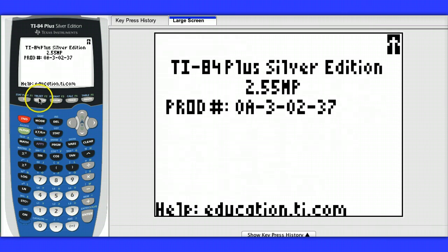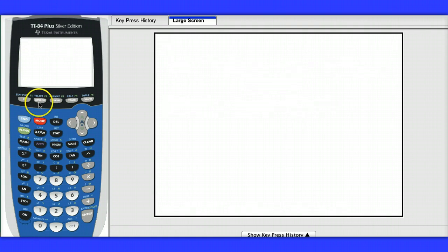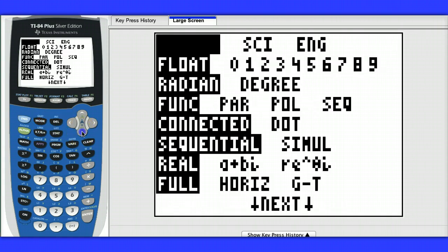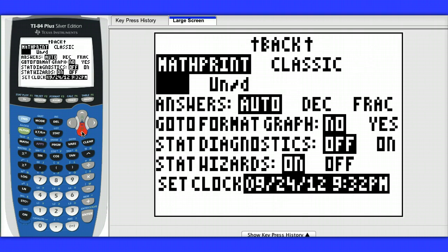Next, you want to make sure you have your stat wizard turned on, so I'm going to hit mode and scroll down to the very bottom. If your stat wizard is not turned on like it is here, then your screens will not look the same as mine.